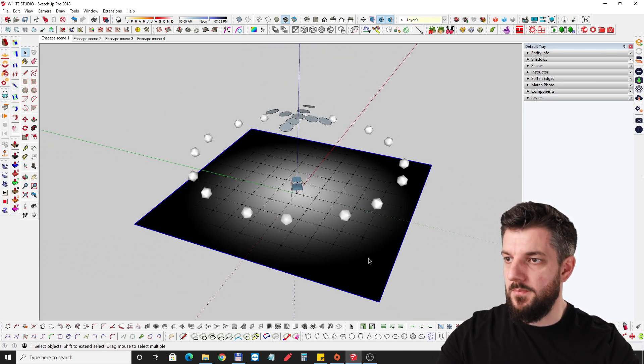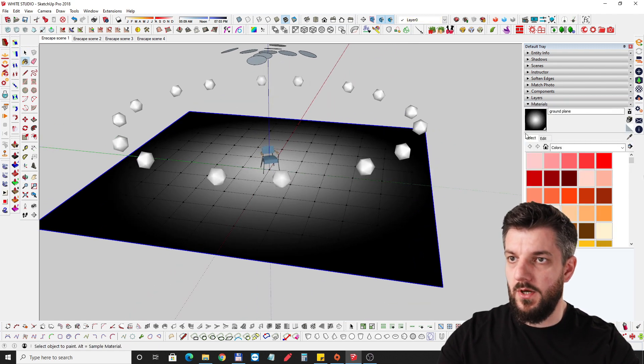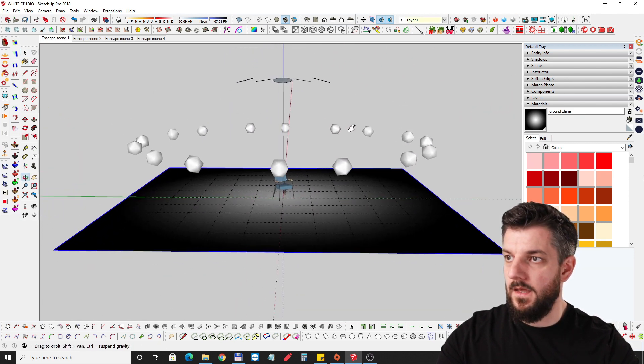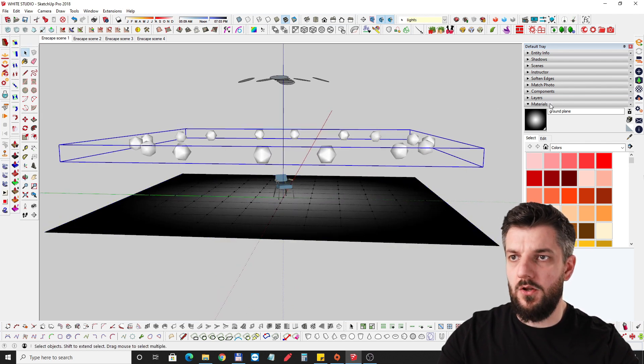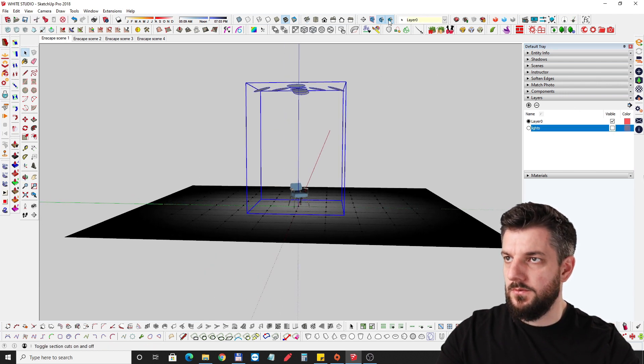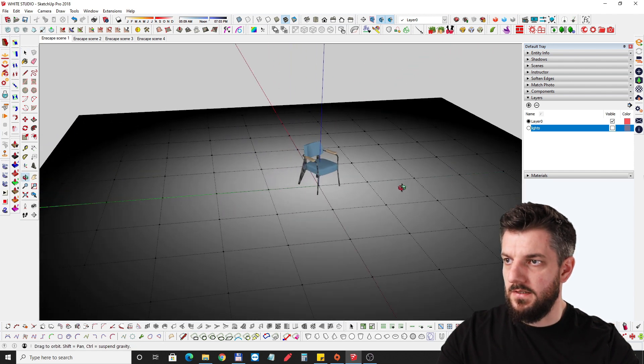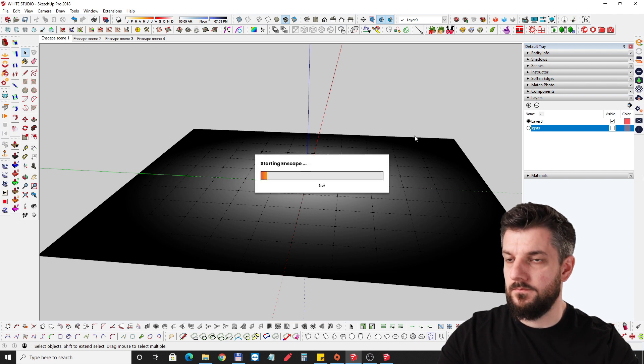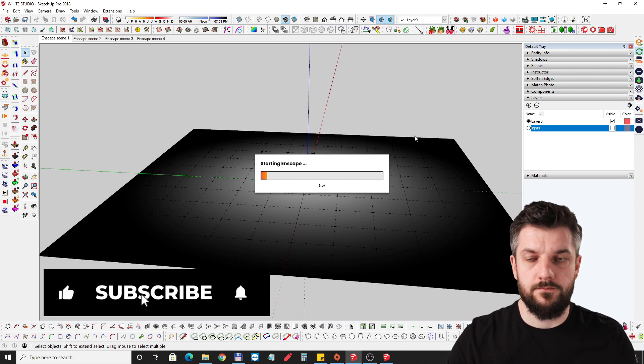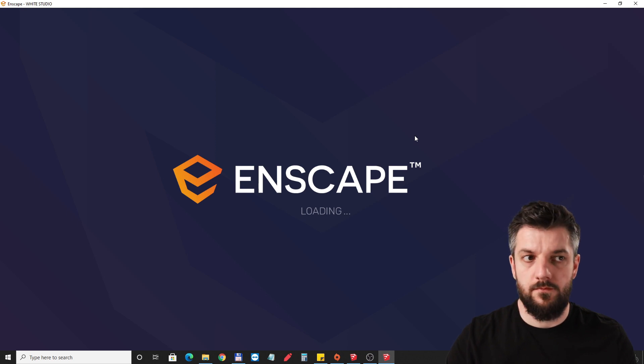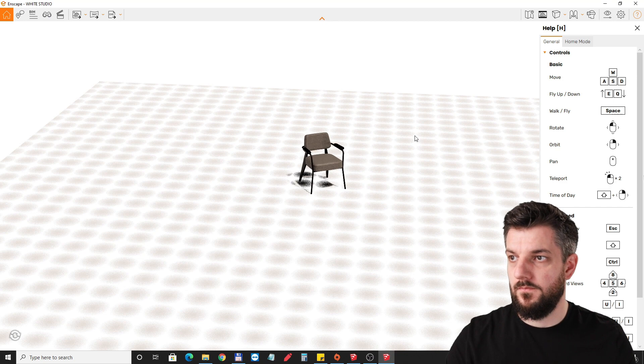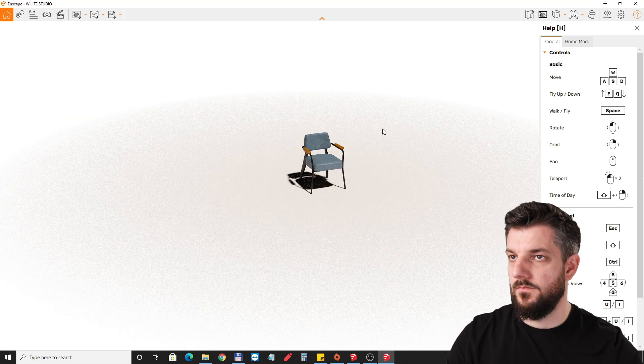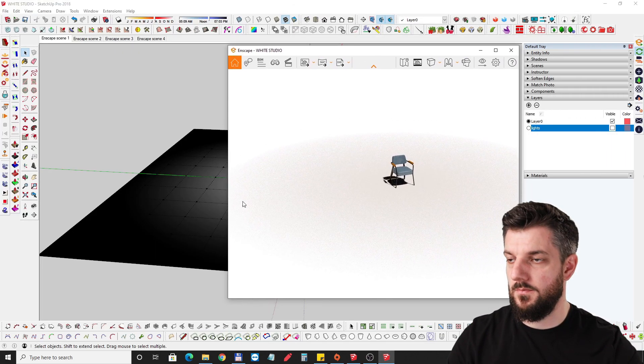I've imported my image, exploded it so it's a material, this one ground plane. Let's just jump into Enscape and see what we have. I'll just hide all of the lights to leave it like this.